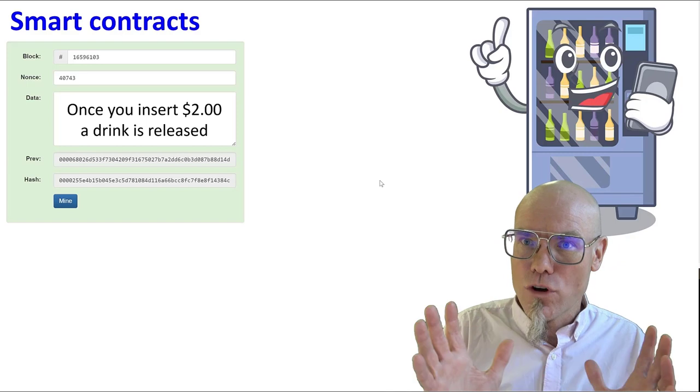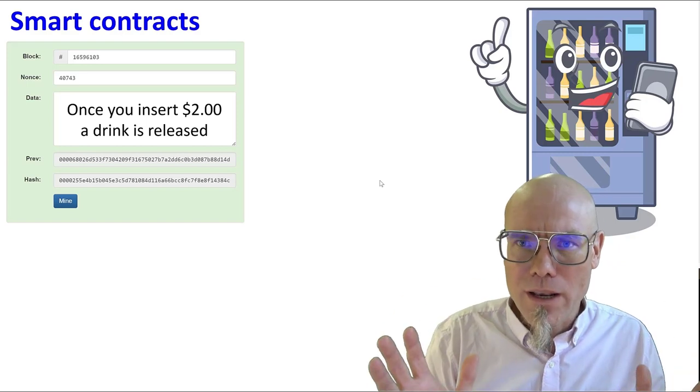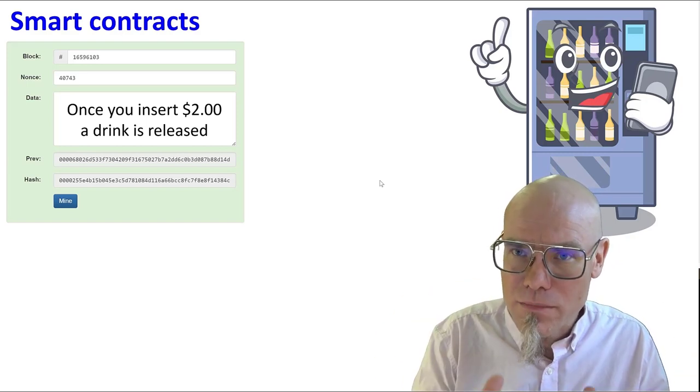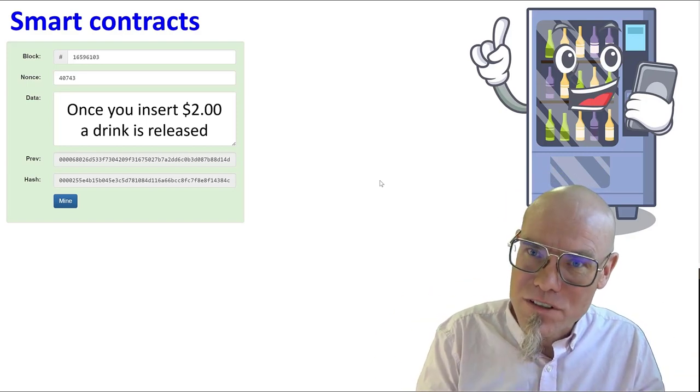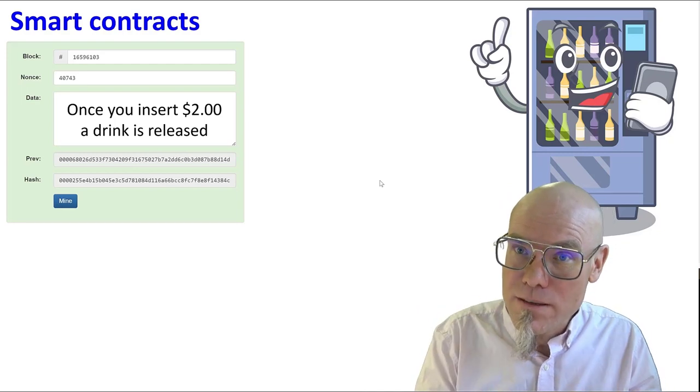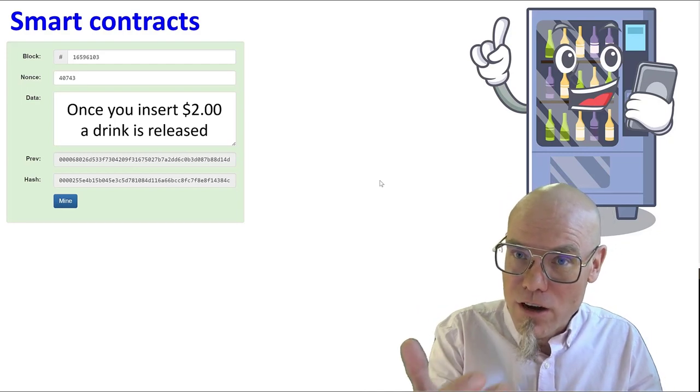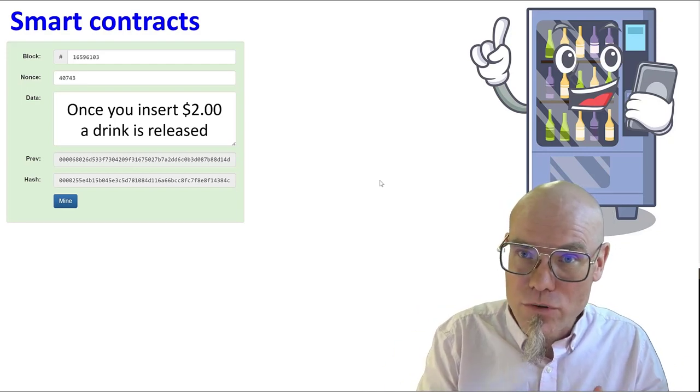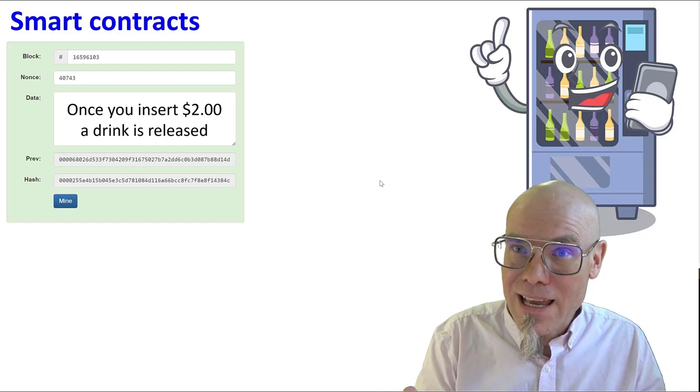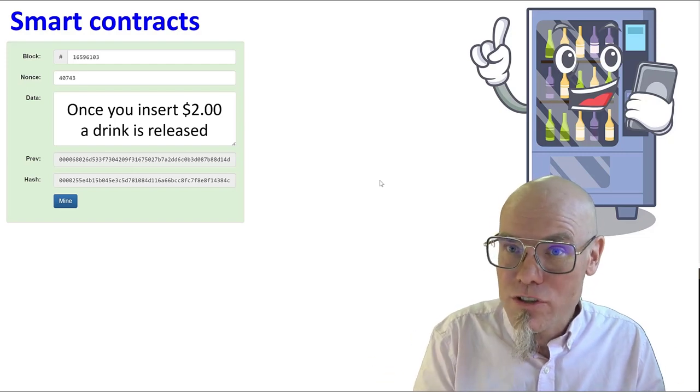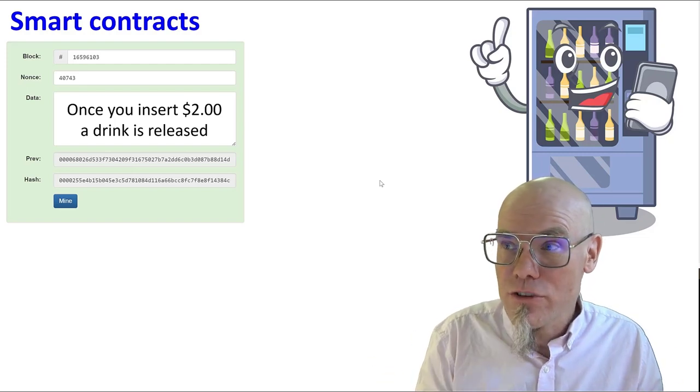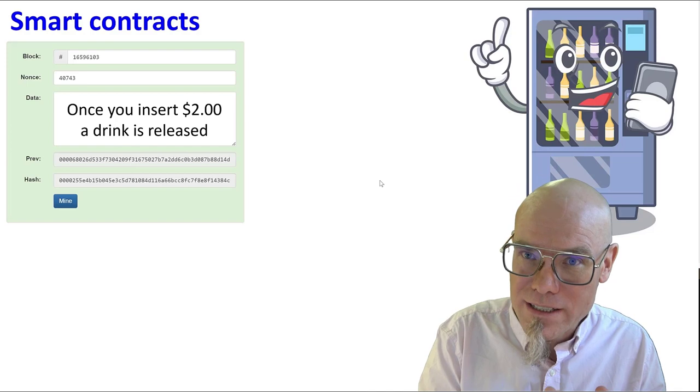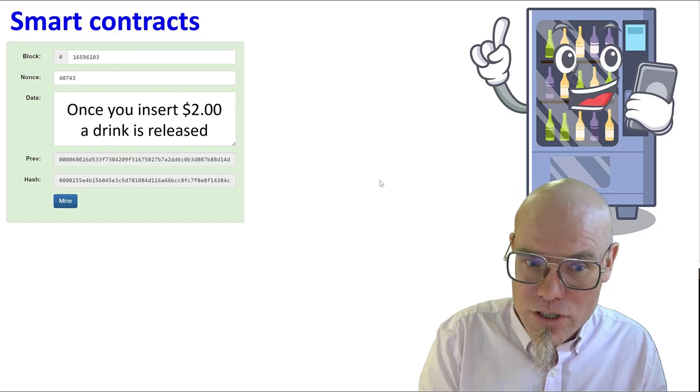So there is no free will in there. It's basically an algorithm. A contract is an algorithm. A contract is a recipe of how to do a transaction between you and me. And hence it can be put on the blockchain. It's just information. So we put the smart contract on the blockchain.